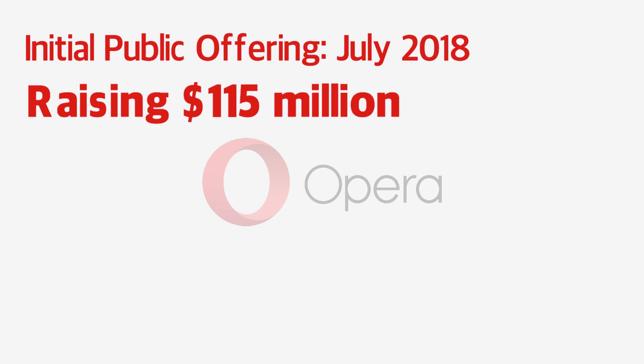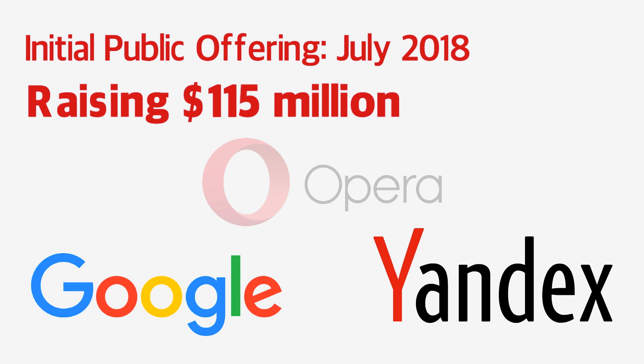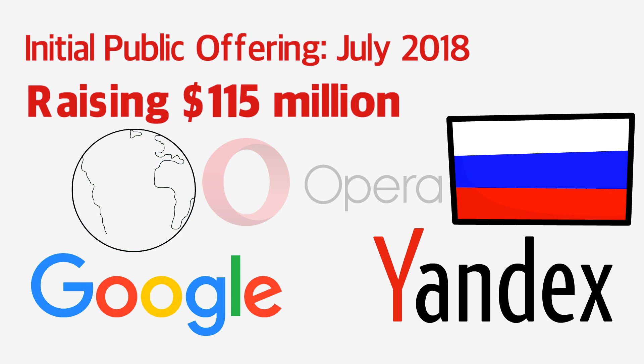Today, the company continues to make the majority of its revenue from partnerships with Google and Yandex. Yandex is the default search engine for Opera users in Russia, while Google is the pre-set option everywhere else.